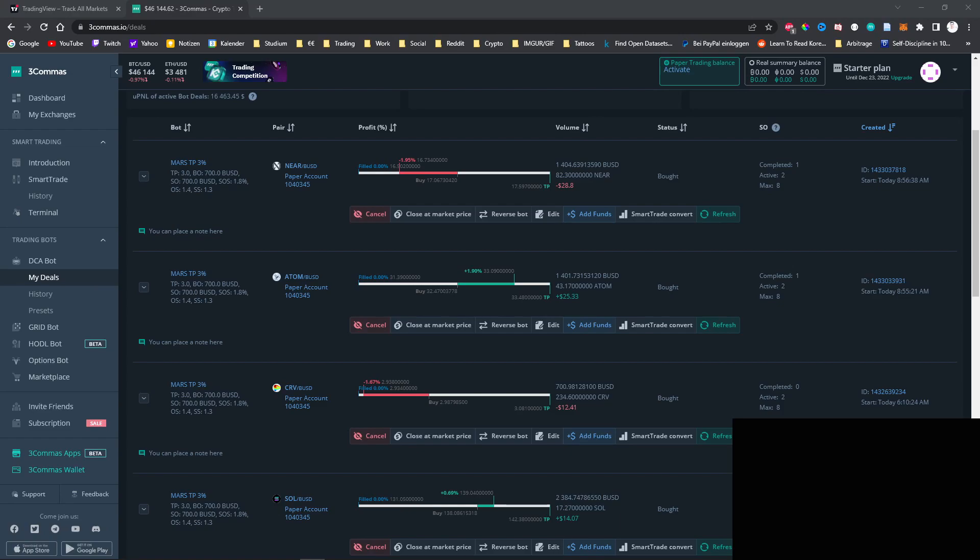Unfortunately, FreeCommerce has no backtesting tool available, so it's difficult to find out if your settings are working well or if they are not. The only way to test your bots without risking your real money is with a paper trading account in FreeCommerce.